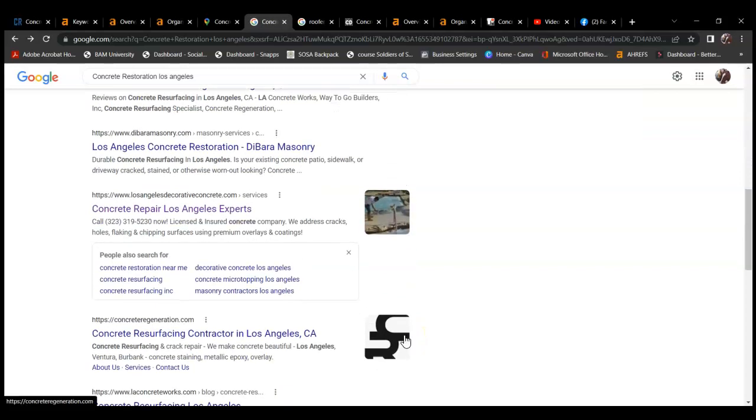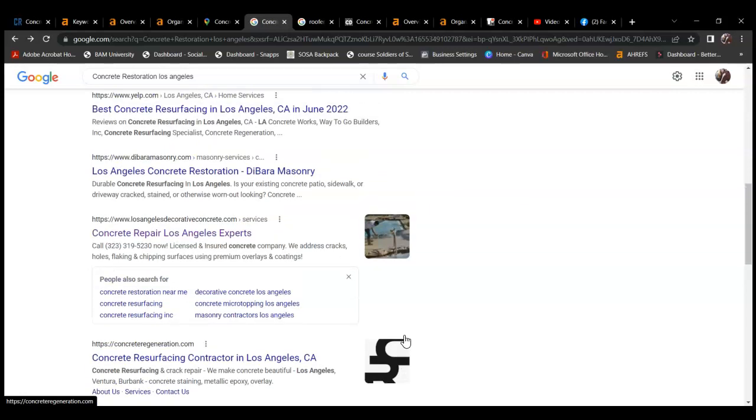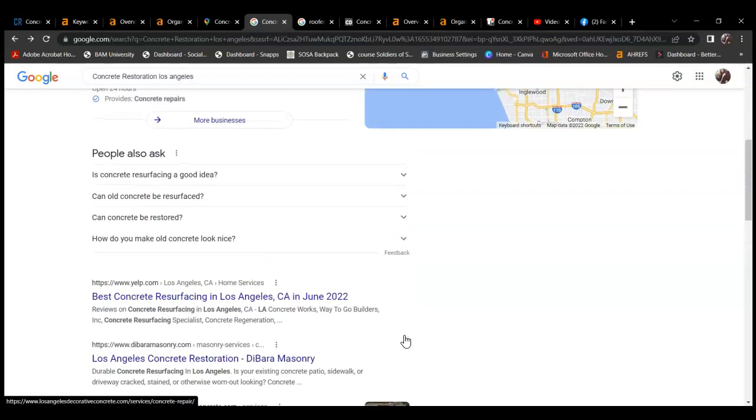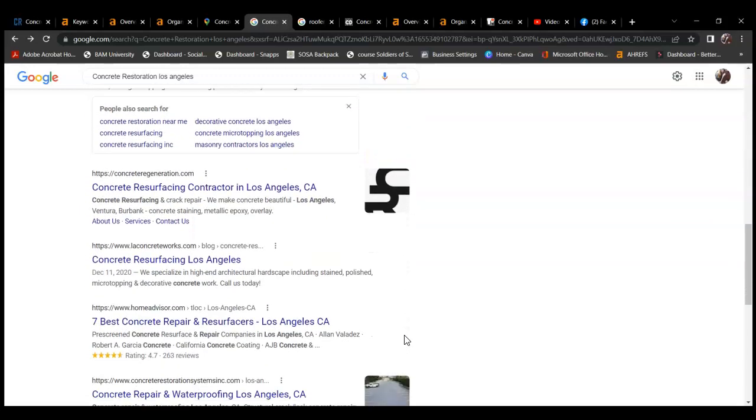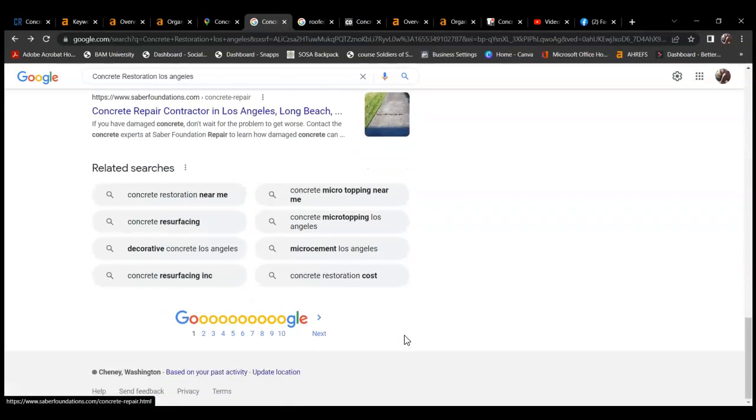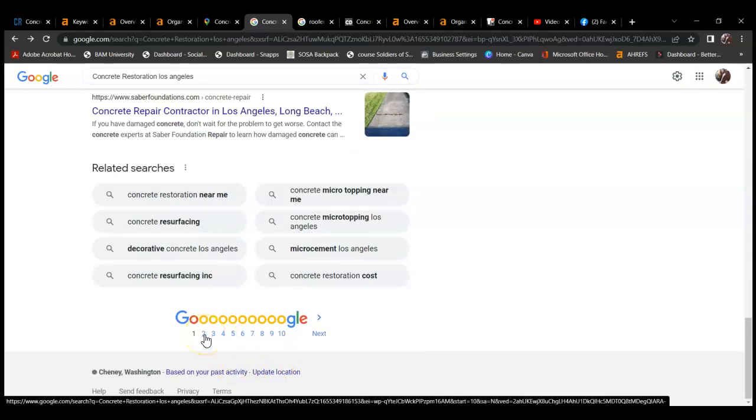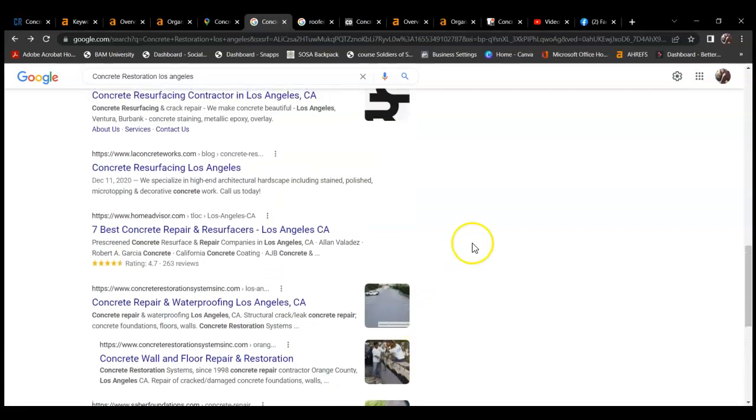But another way you can pull traffic to your website is ranking organically. So ranking organically, the concept is pretty simple. Basically, the higher your ranking in Google, the more traffic you're going to pull to your website. So these people up here are doing way better than the people all the way down here.